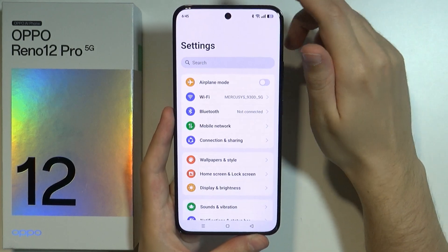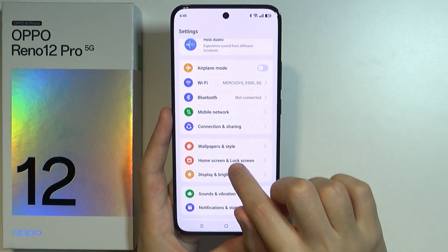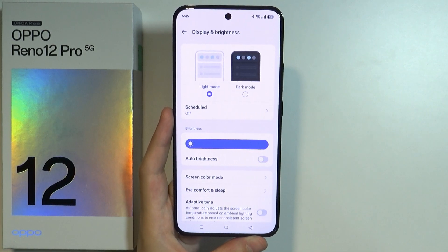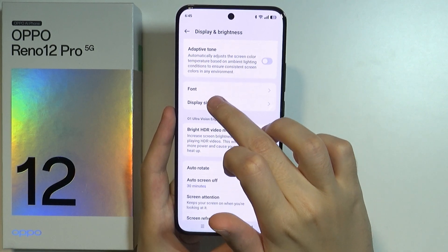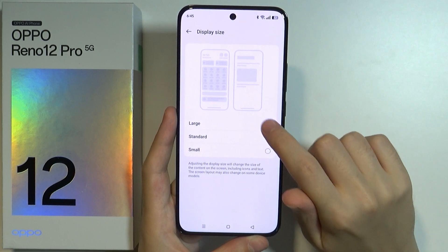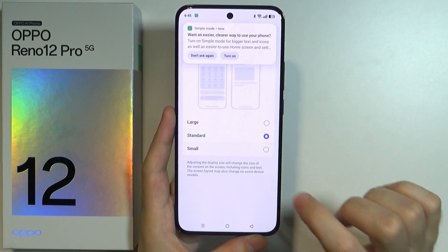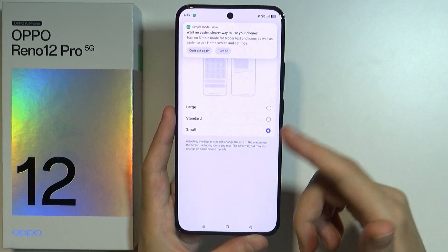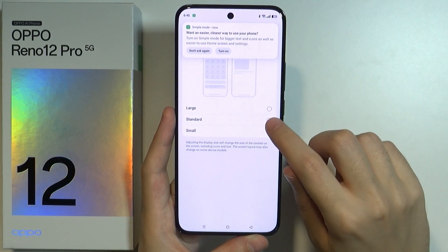First, we can go to Settings, then go to Display and Brightness, then scroll down to find Display Size. Here you can change the DPI by selecting one of these three options. This is how the smallest one looks like.